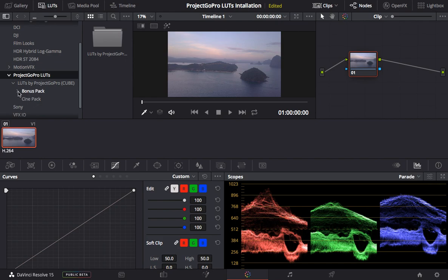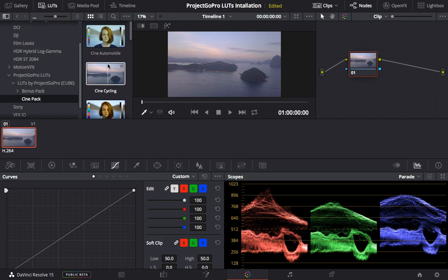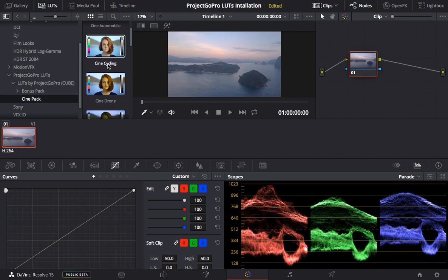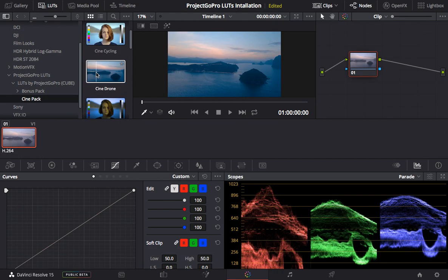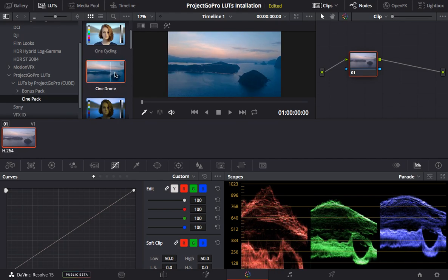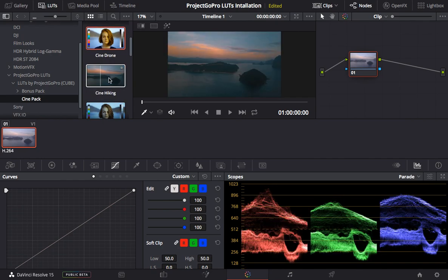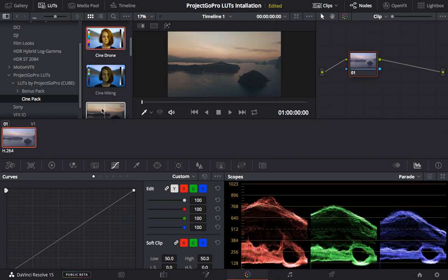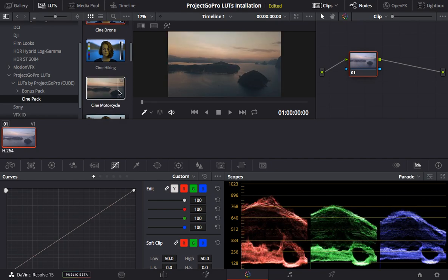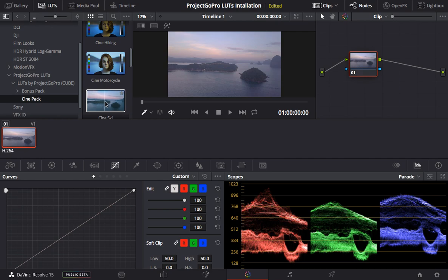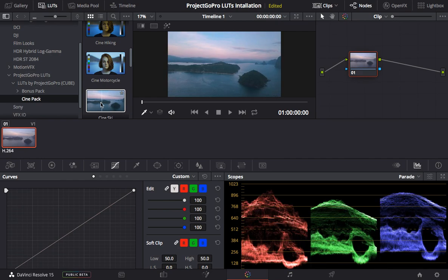So we can just try applying one of the LUTs to see if they work out. Let's get Cine Pack — Cine Drone for example. We already see that the color has changed. This one gives another color. Hiking, motorcycle — beautiful. They all work out.